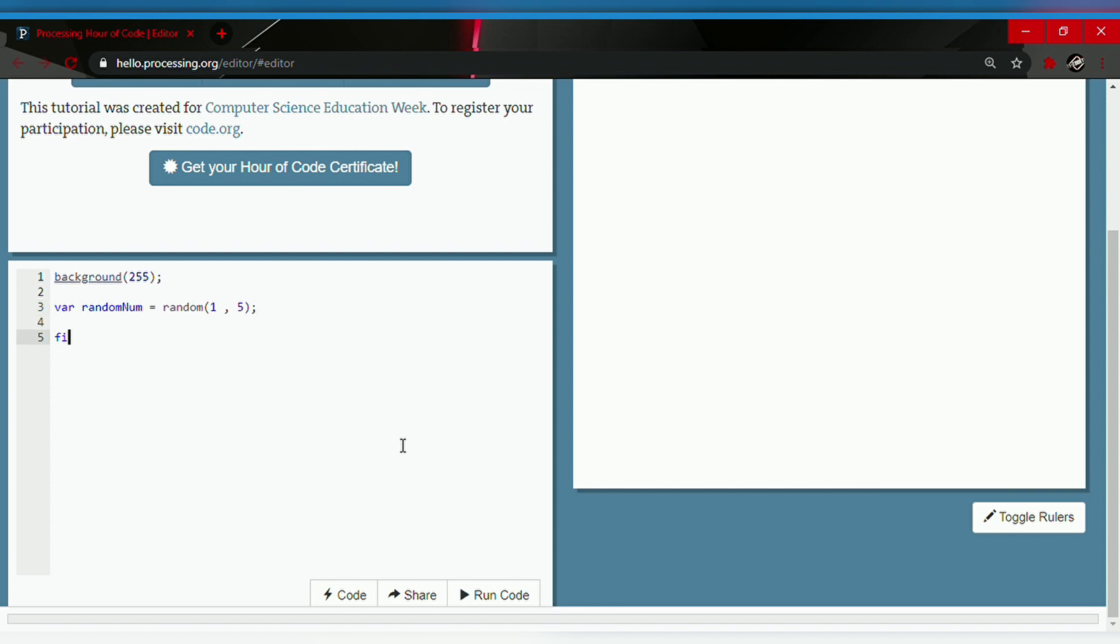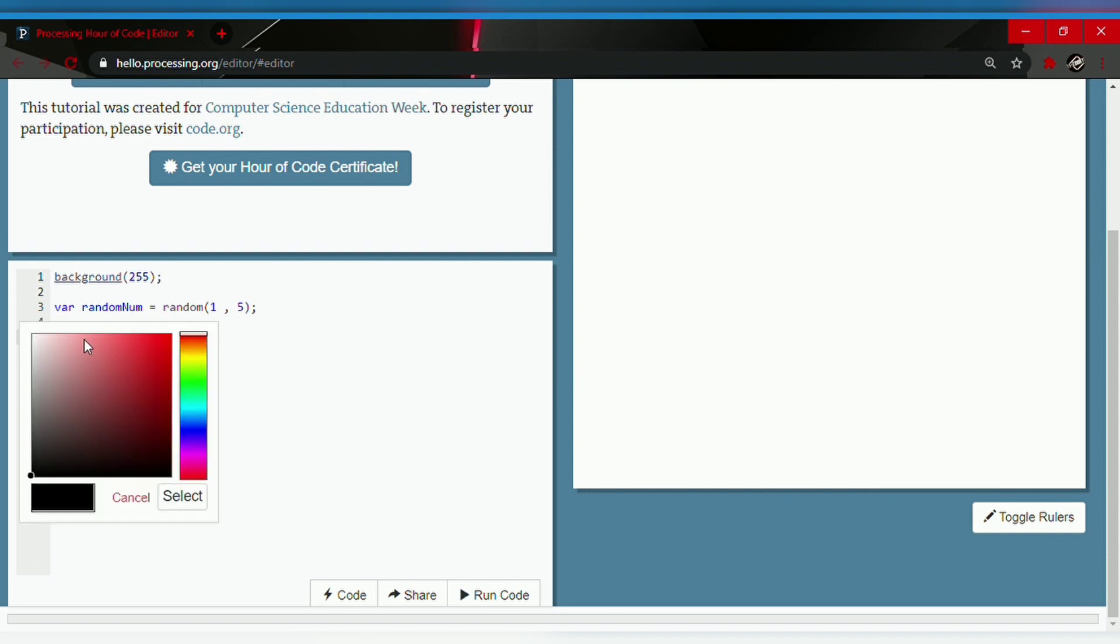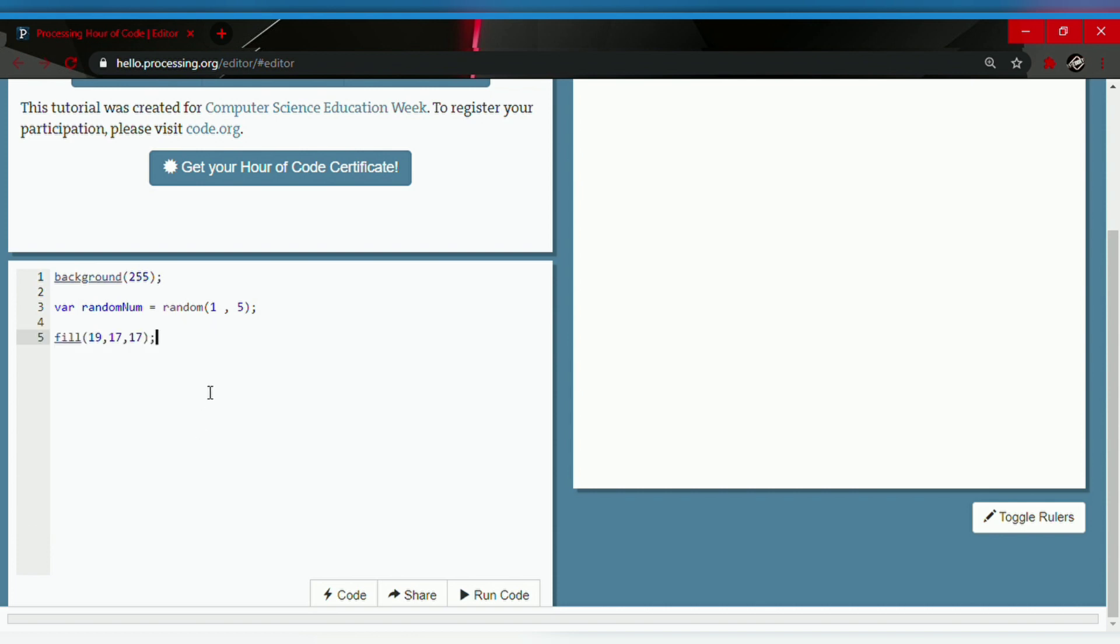the fill for the text. Fill followed by parentheses and a semicolon, and let's select the color black, dark gray. Now we're gonna type in the text size, so textSize followed by parentheses and a semicolon, and the text size will be 100.